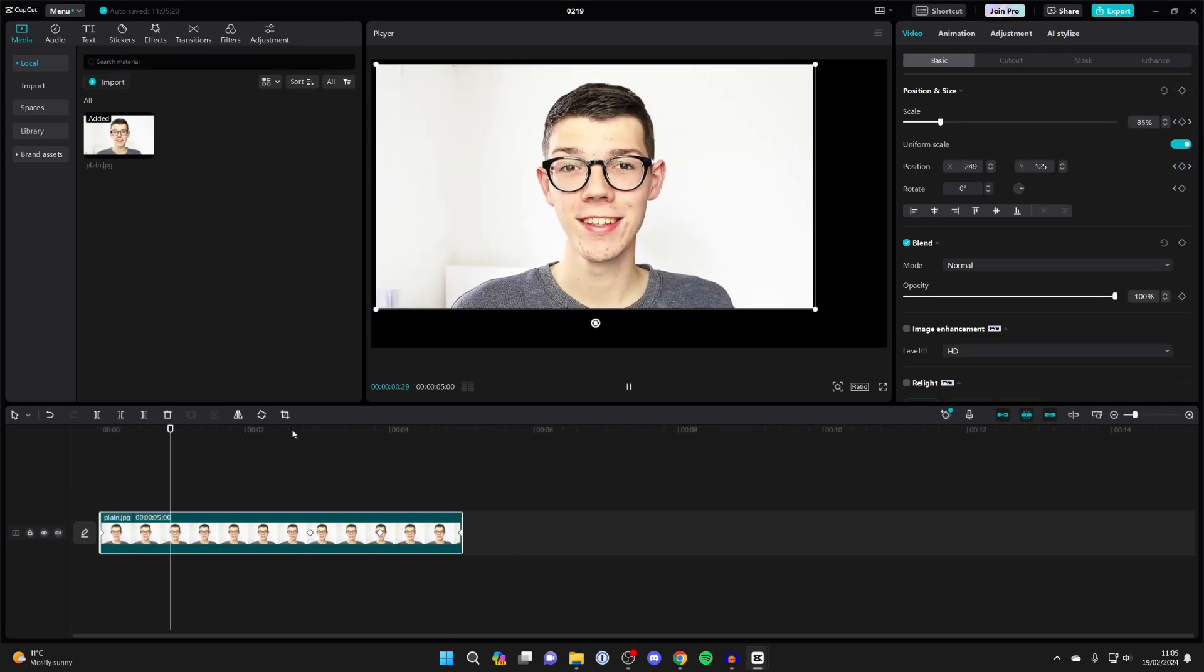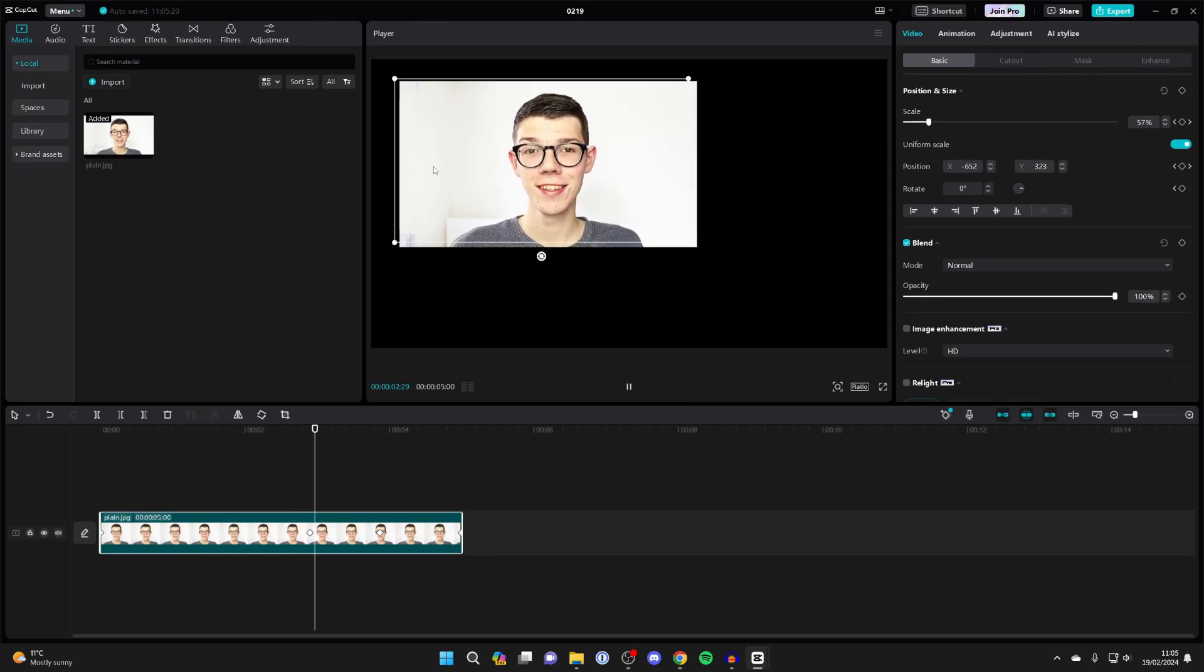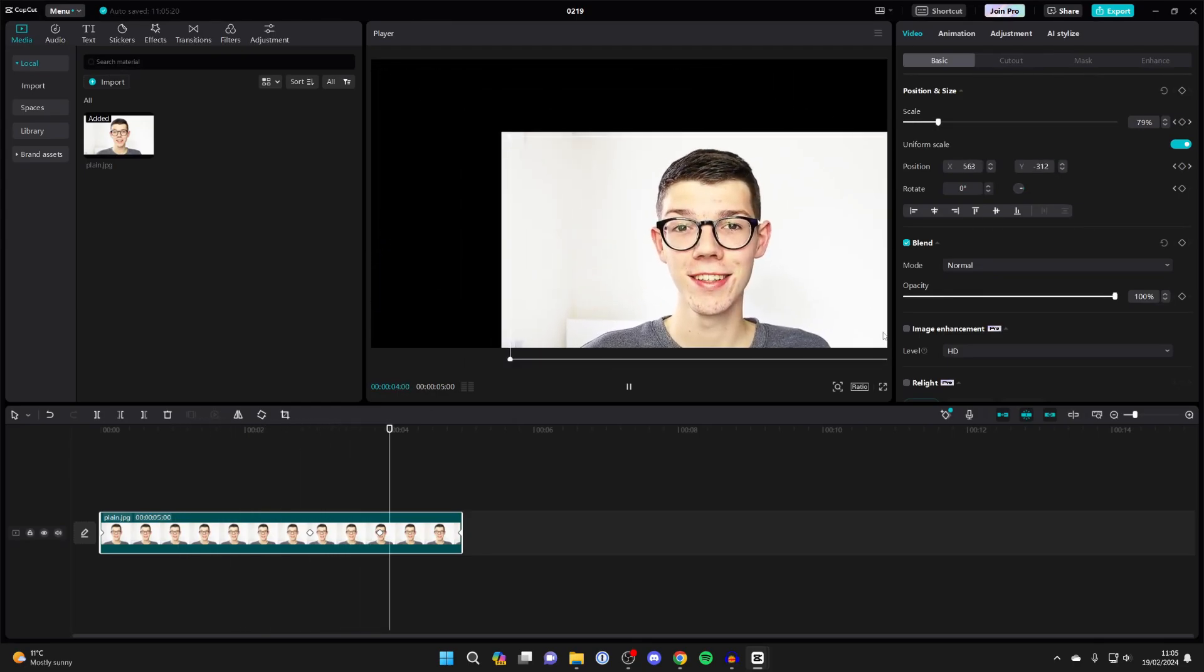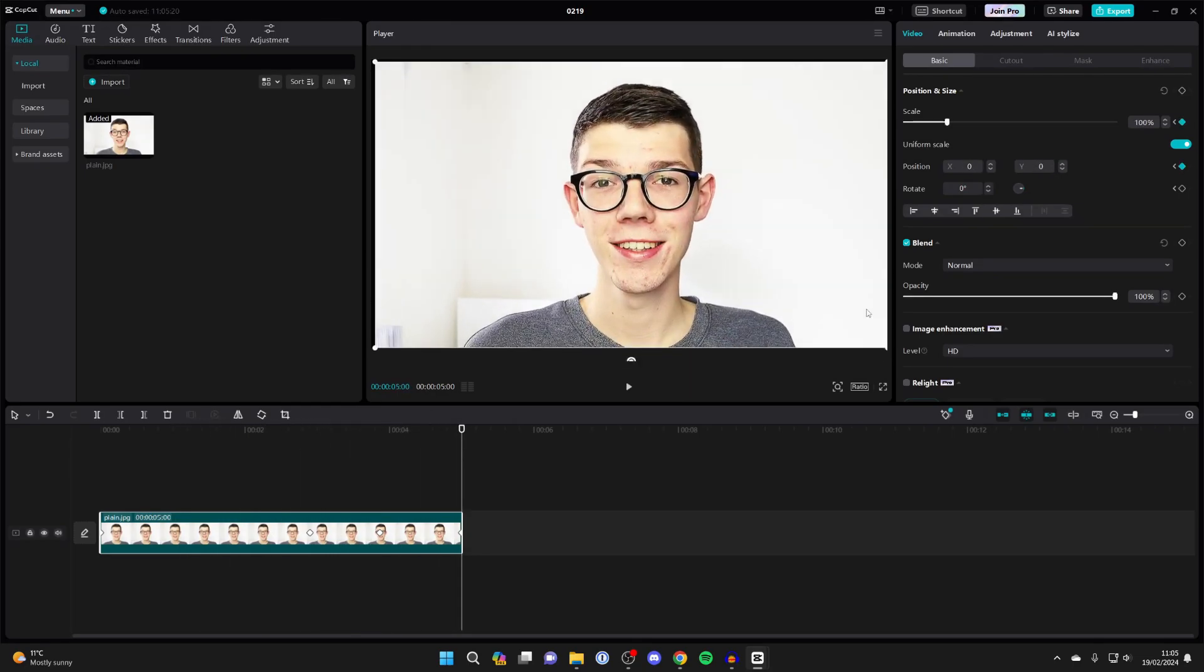As you can see, it zooms to the top left, then it zooms to the bottom right, and it goes back to normal. It's that simple. Keyframes allow you to do that.